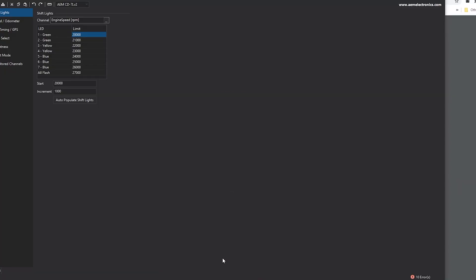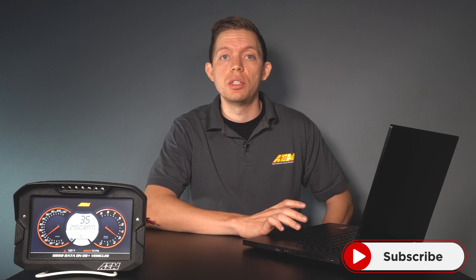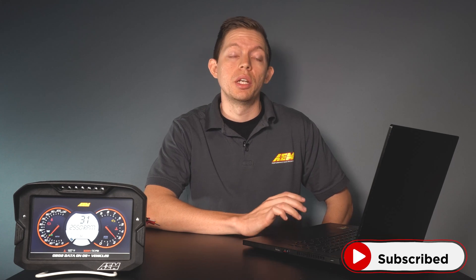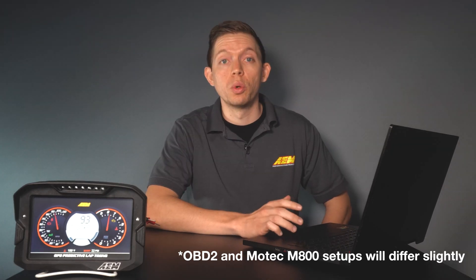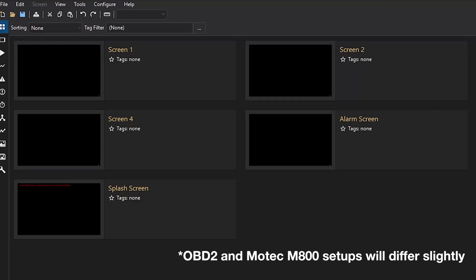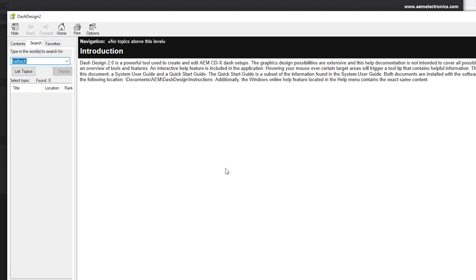After you download Dash Design 2, you're going to want to open it up and open a new setup. The setup you open up is going to need to be specific to your application. In this case we'll demo a setup for an AEM Infinity ECU. Keep in mind the steps are going to be the same regardless of the ECU you have, so you can just follow along. Also remember that there is a help tab at the top where there are notes on respective applications.